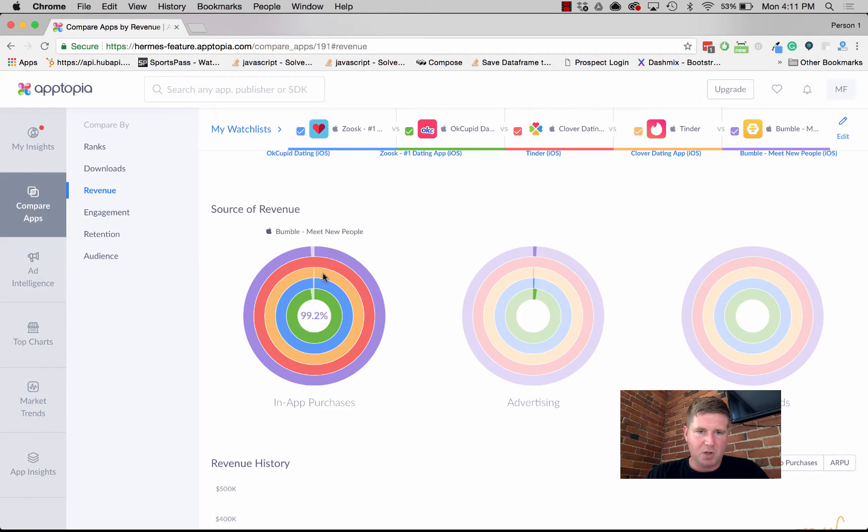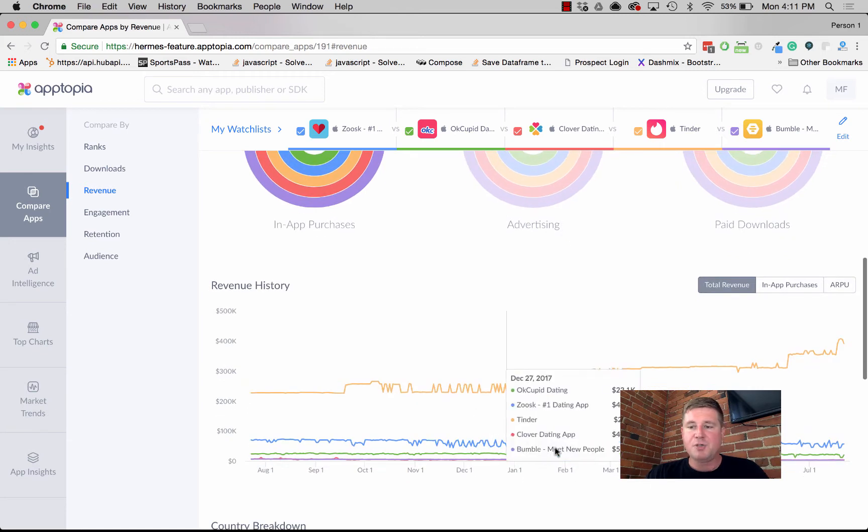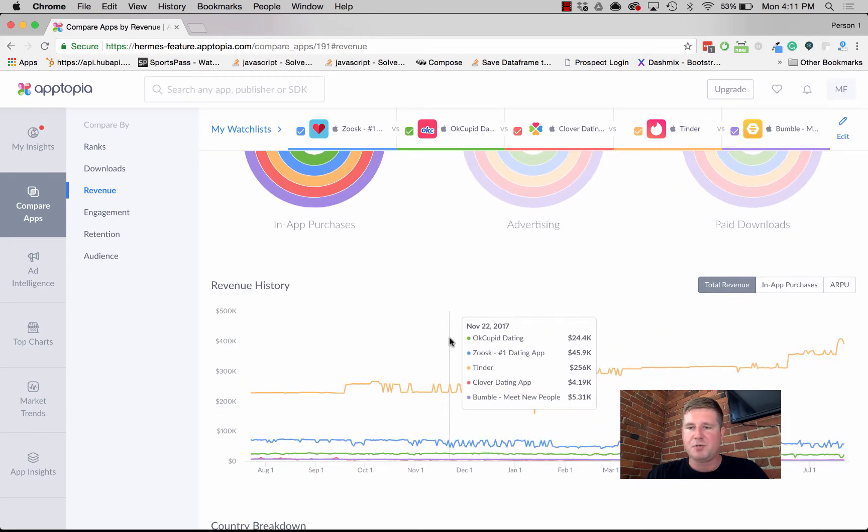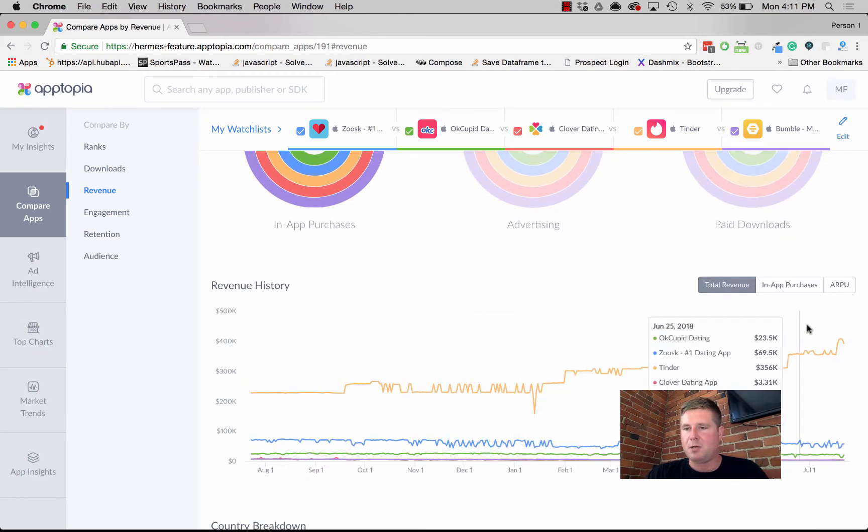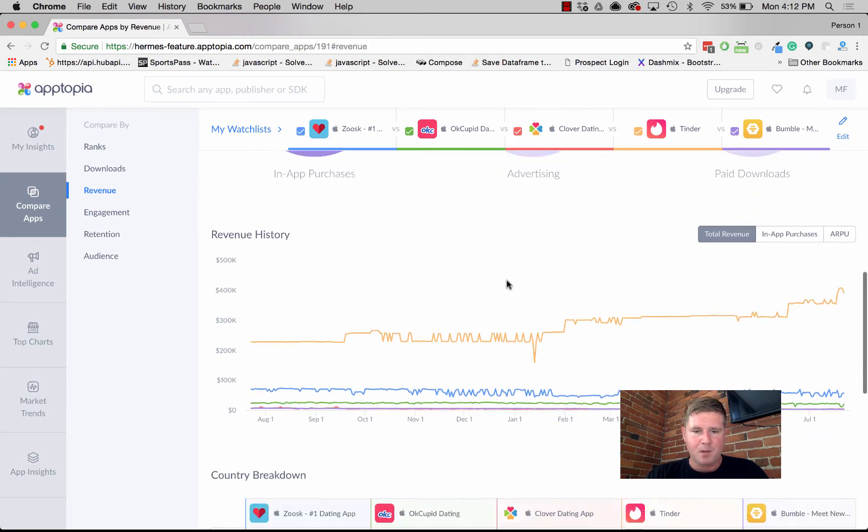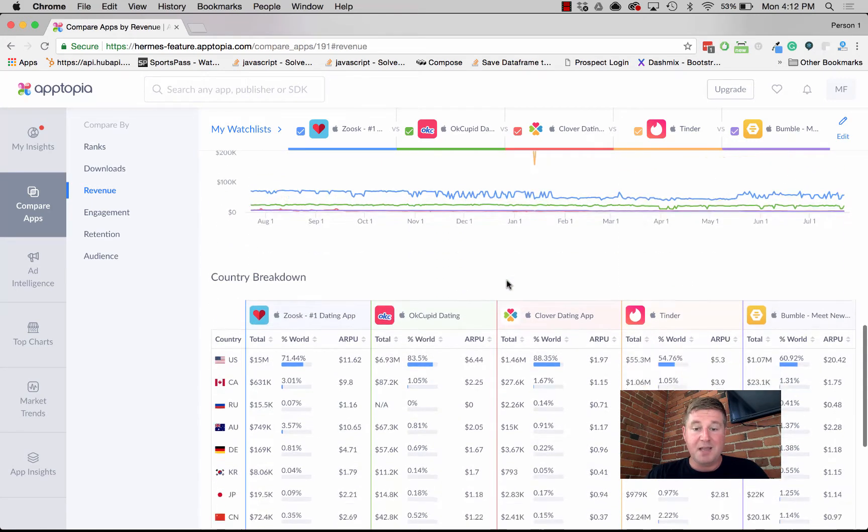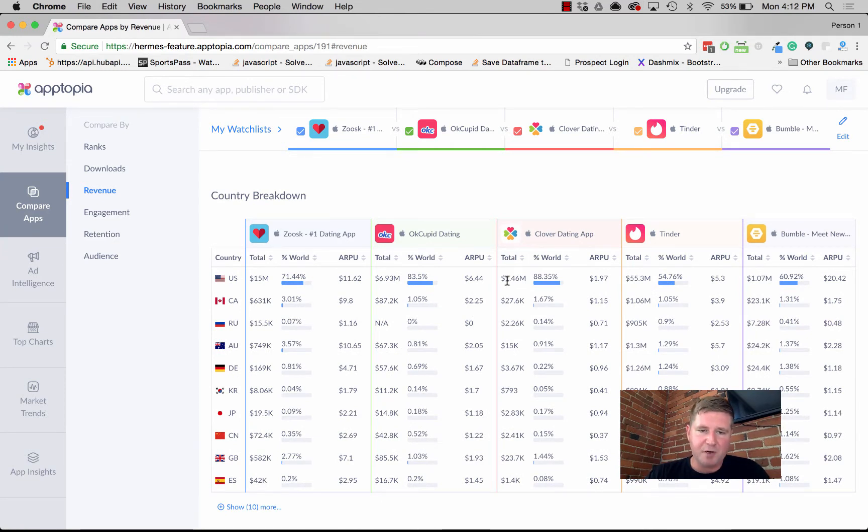We can see that no one's charging for a paid download. We can see money made by advertising is pretty much negligible. They're pretty much all making their money via in-app purchases, which makes sense. It's just kind of the model. Then we show you that revenue history over time. You can break that down by total, split out in-app purchases, or just look at ARPU.